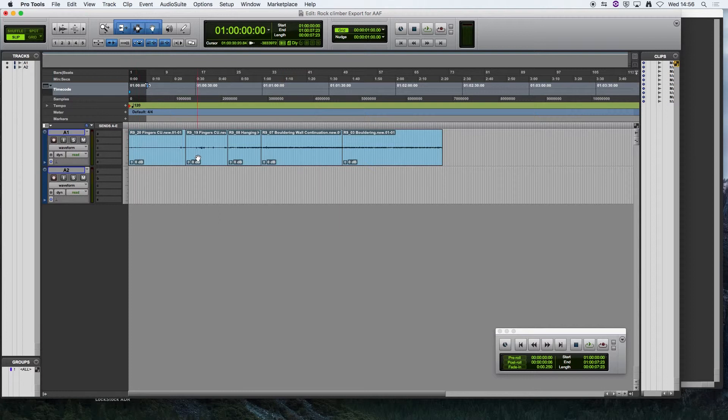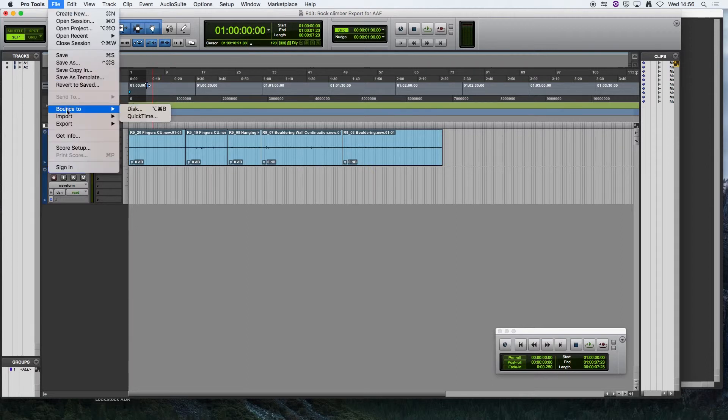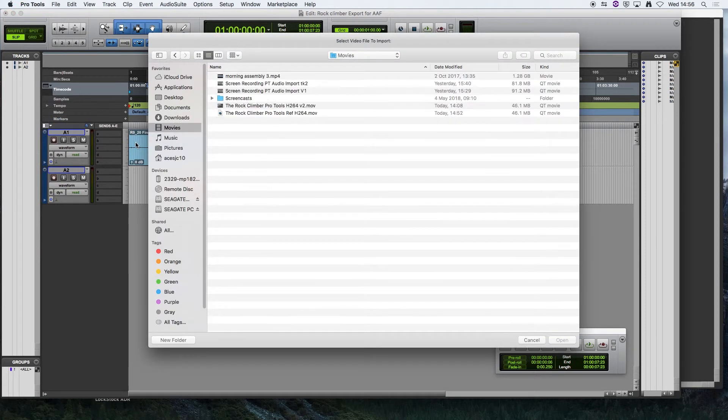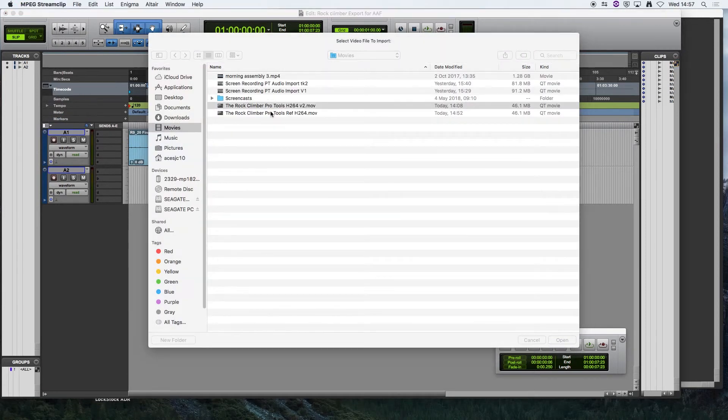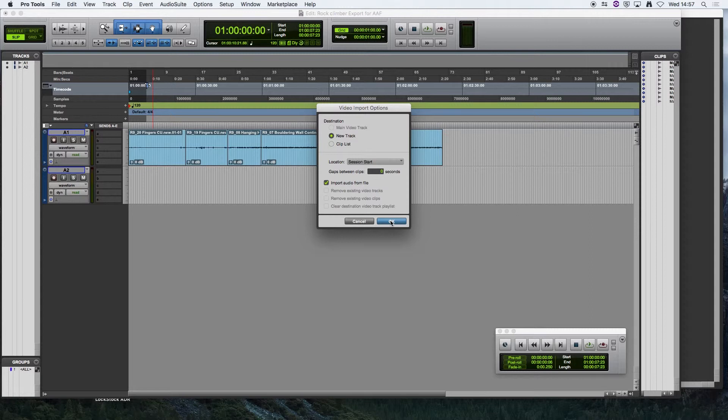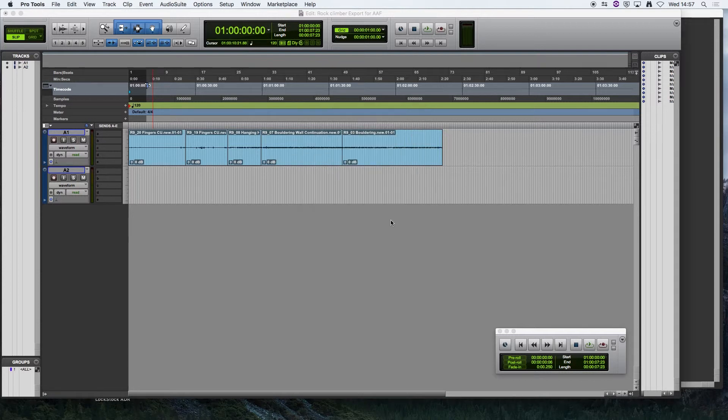And just have a look here. So it's imported the audio files as we wanted it to. All we've got to do now is import the video. So File, Import, Video, and here we go. So we're going to save it to a new track and we're also going to import the audio from it as well as a reference. So I'm going to set OK to that.